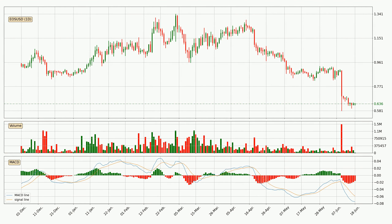Looking at the daily MACD, the MACD line is below the signal line, which shows that the current trend is on the downside. But it's expected for the price to remain the same for some time, because the MACD histogram shows that the momentum is currently shifting upwards. You should wait and see if the MACD line will cross the signal line, which will be bullish.